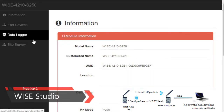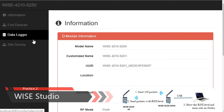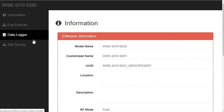Now let's begin our second practice. We are going to do the side survey by WISE Studio utility. Before doing the side survey, we also need to make sure that the AP and nodes are in the same frequency. Let's begin. First, connect the WISE4210 node to WISE Studio by micro USB.